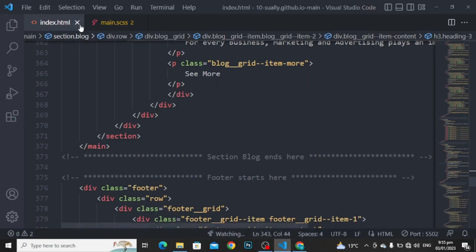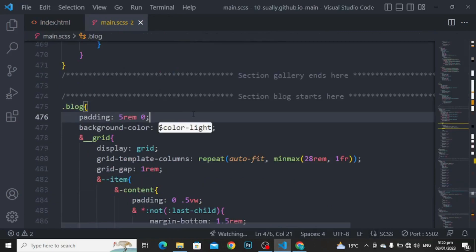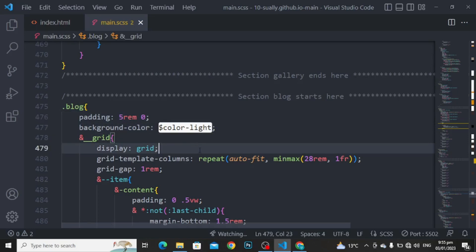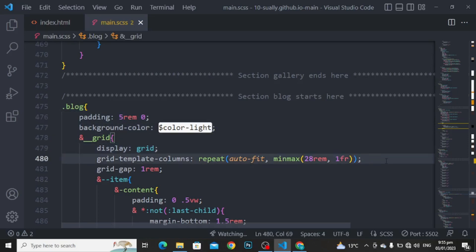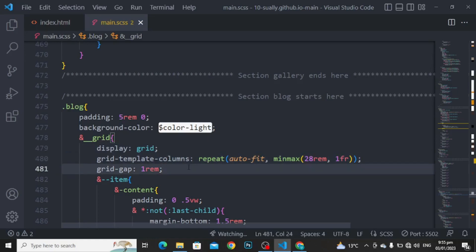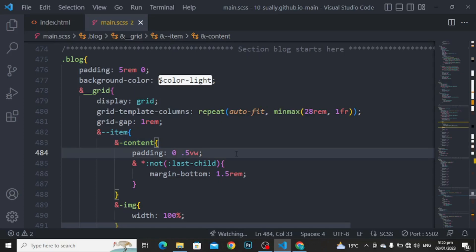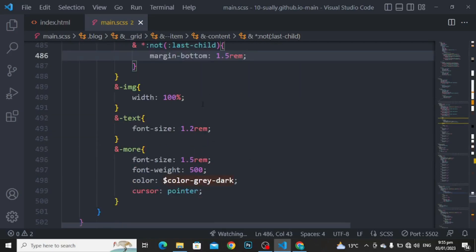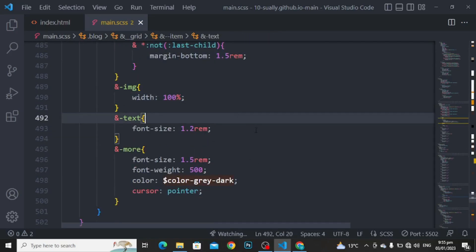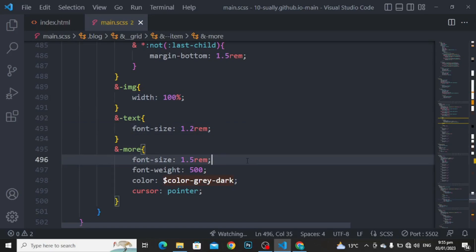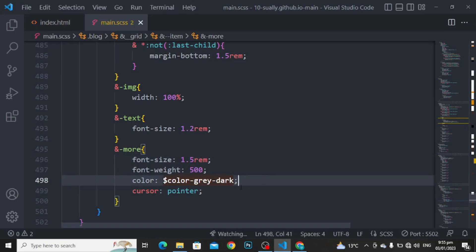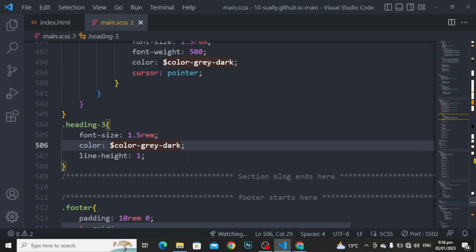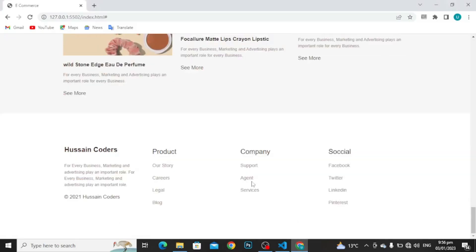So moving further to style this portion. Block: padding to 5rem and 0, background color to color light. For the grid: display to grid, grid template column to auto-fit minimum maximum to 28rem and 1fr, grid gap to 1rem. For the item content: padding to 0.5 viewport width and all but not the last child, margin bottom to 1.5rem. For the image: width to 100%. For the text: font size to 1.2rem. For see more: font size to 1.5rem, font weight to 500, color to color gray dark and cursor to pointer. For the heading 3: font size to 1.5rem, color to color gray dark, and line height to 1.